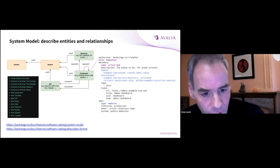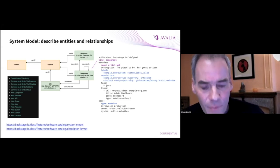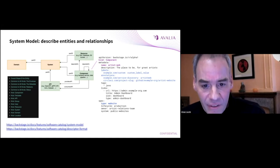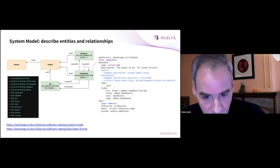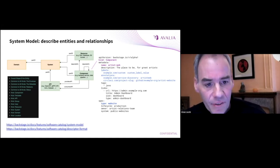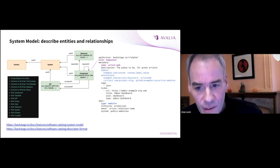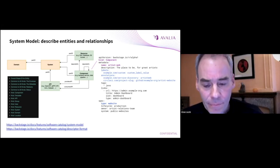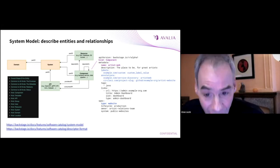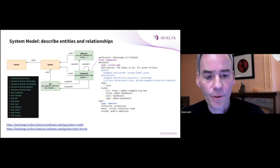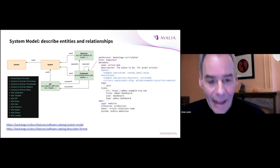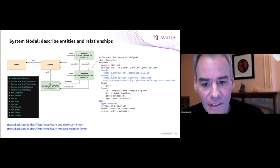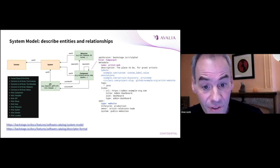You have components, you have teams, and others. You also define relations between entities. For instance, a team can be the owner of a system. And having this shared data model as a foundation for implementing different use cases is very powerful.